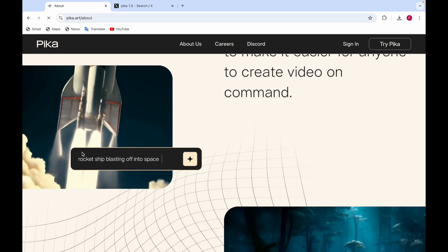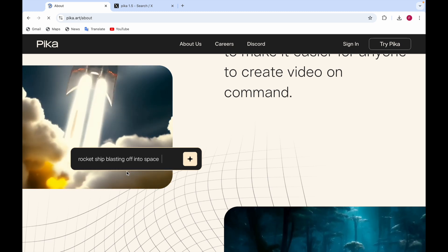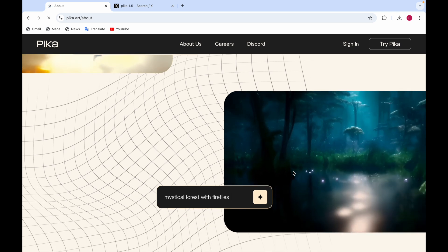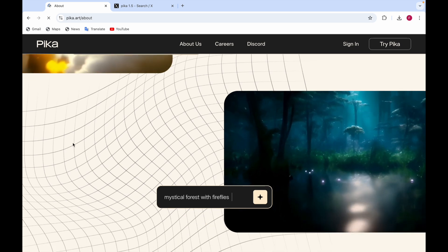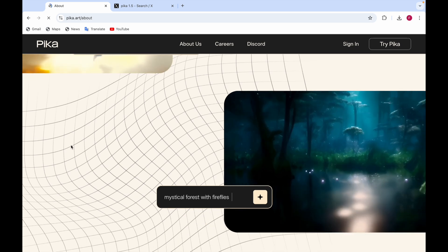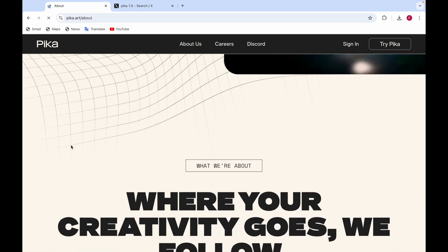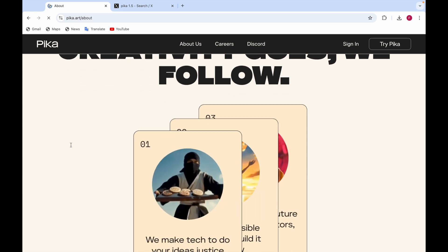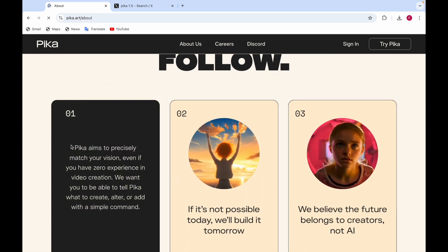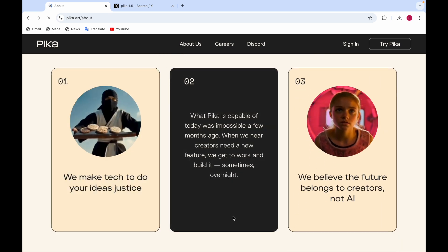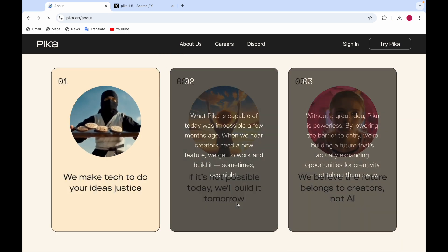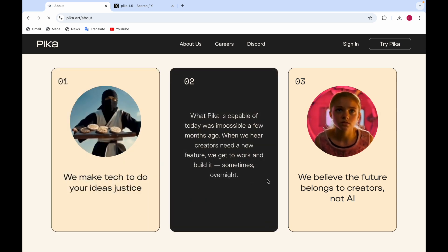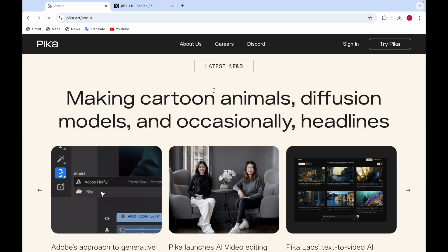Here you can see videos created from text — one is about a rocket ship blasting off into space, and another is about a mystical forest with fireflies. They say 'where your creativity goes, we follow.' There are some more text-to-video examples shown here as well.